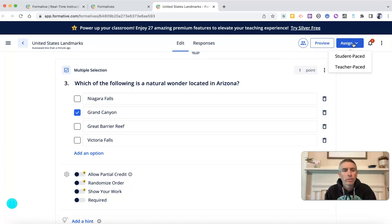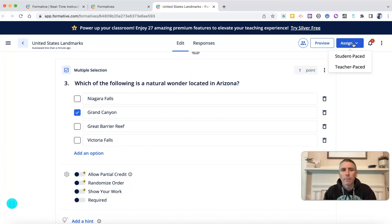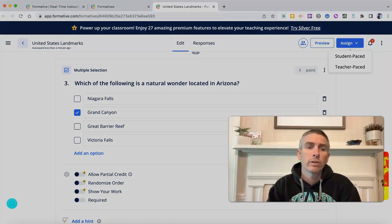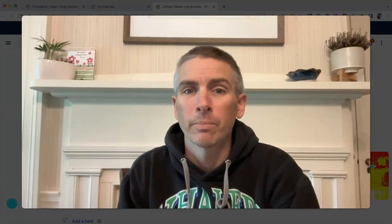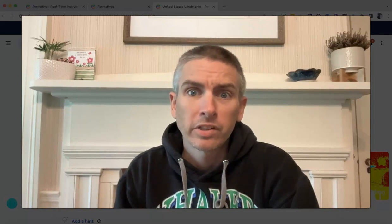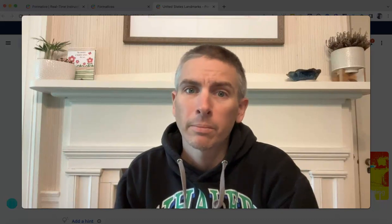If you've never used Formative before, I have some more tutorials about it linked up right down below. So that's how you can use Formative's new AI formative creation tool. As always, for more things like this, please visit freetechforteachers.com or subscribe to my YouTube channel.